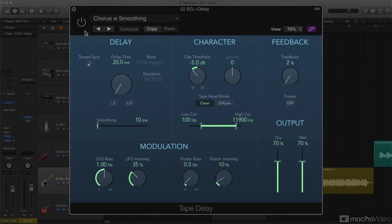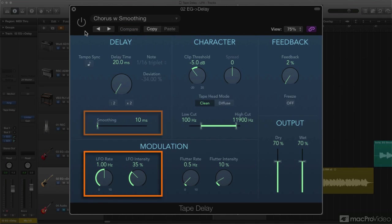Unlike Stereo Delay, Tape Delay does include LFO modulation, so you can create a nice thick chorus effect. There's a smoothing control, which softens the detuning side effect of the delay time modulation, allowing for higher LFO intensities without unpleasant pitchiness.